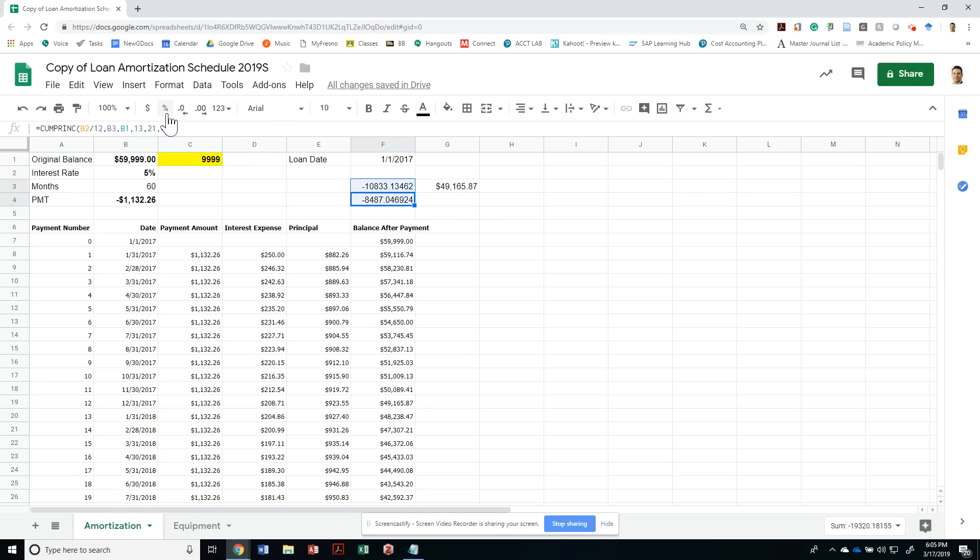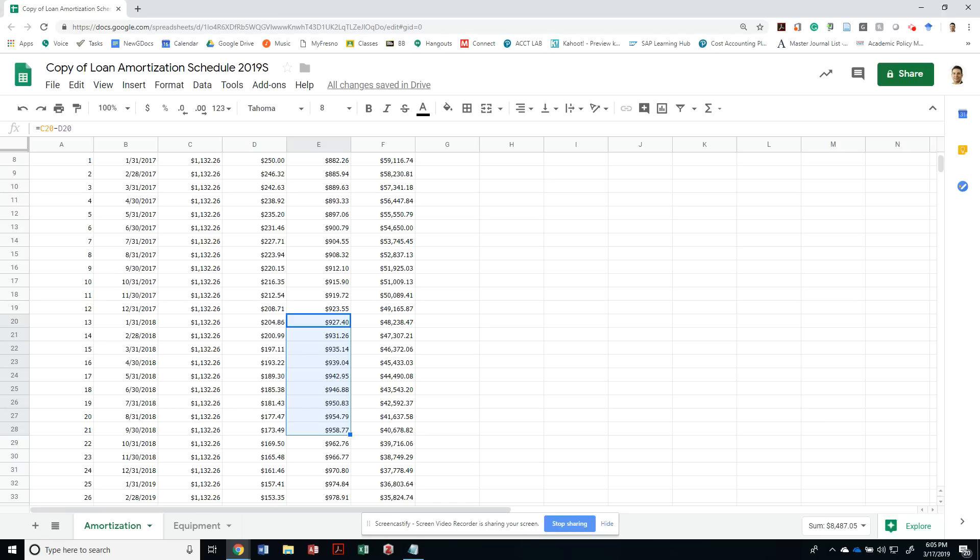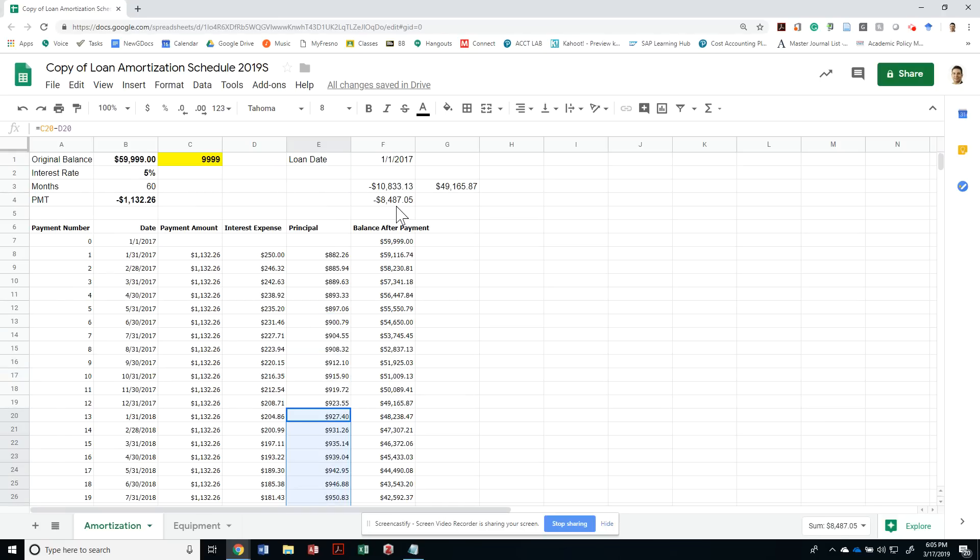Let me make this a dollar sign. That was the principal that was paid between January of 2018 all the way to September of 2018: $8,487.05.